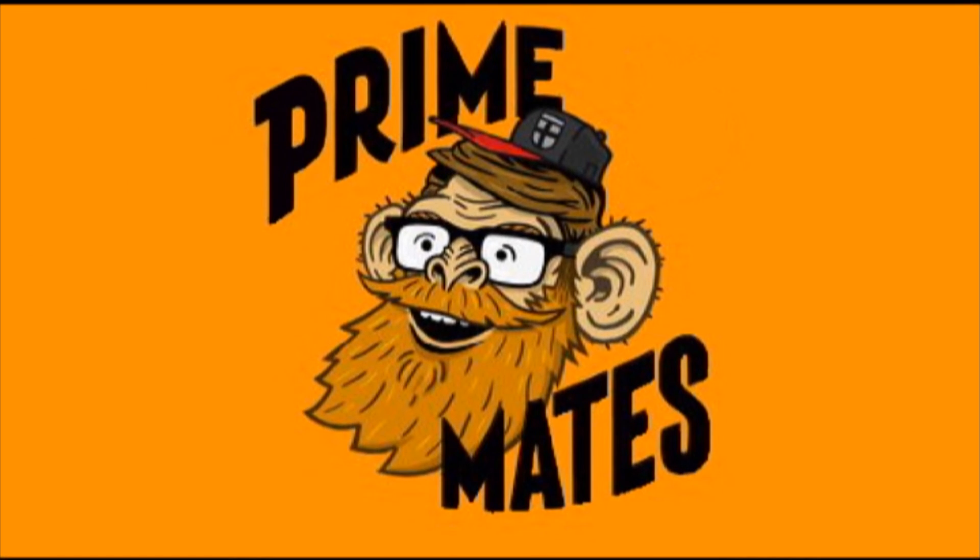Anyway, come check us out. Primates is the name of it, and we're right here on the Planet Broadcasting Network.